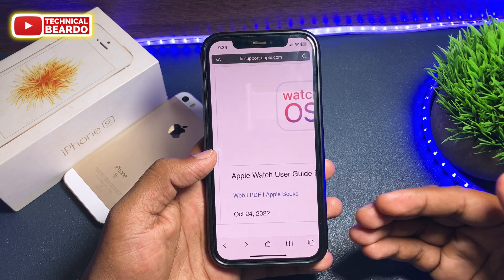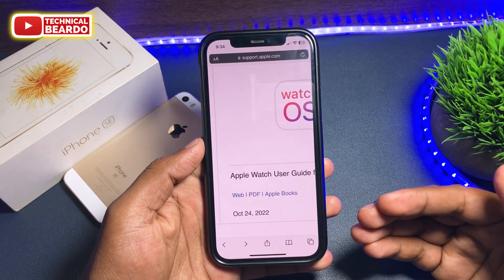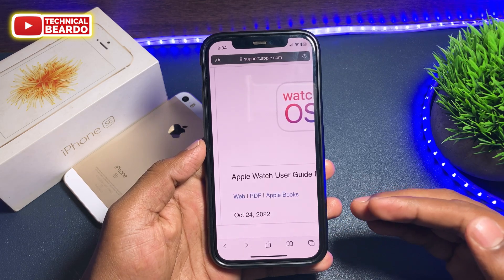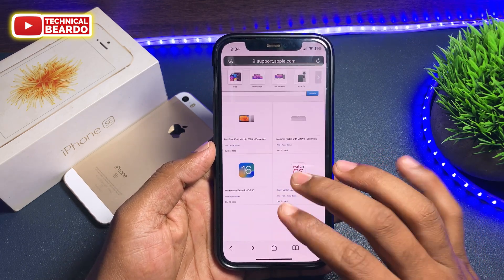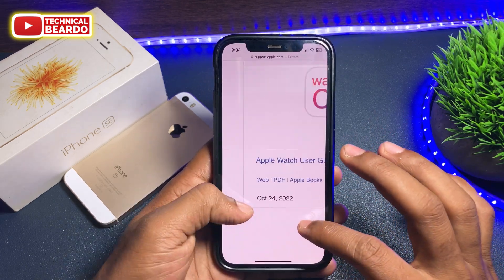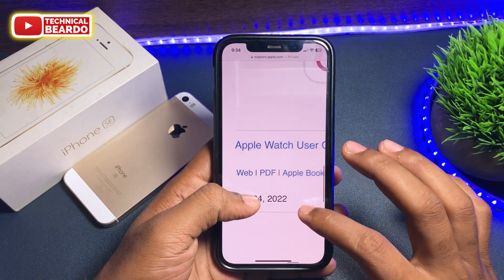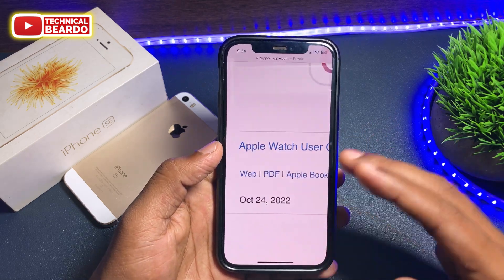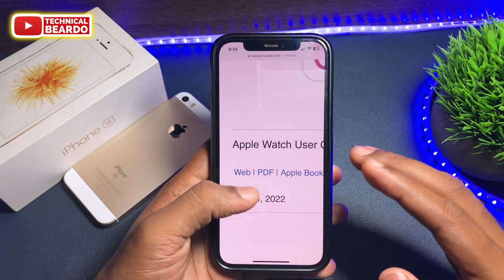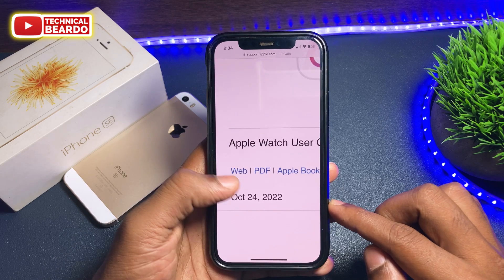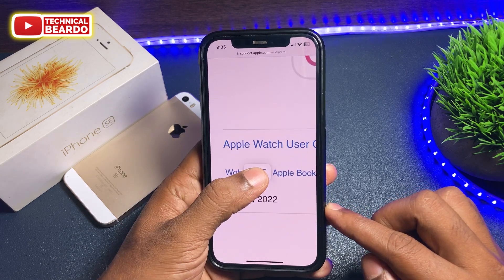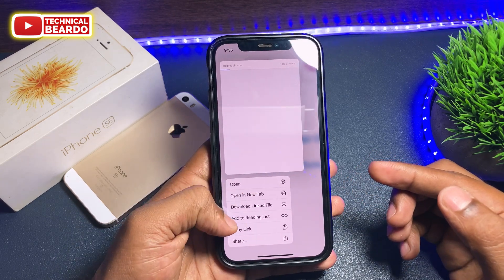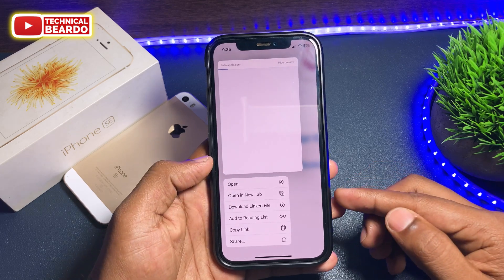So now, how to save a PDF file in iPhone? Very simple — any PDF file you come across, just do one thing: before tapping it, just hard press on the PDF file or its icon. Whenever you come across any PDF file in a browser, like a hyperlink or any text or any image, just don't tap it — just do a hard press.